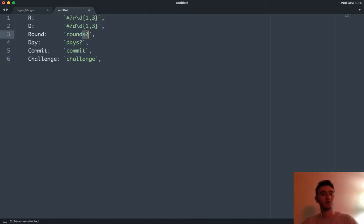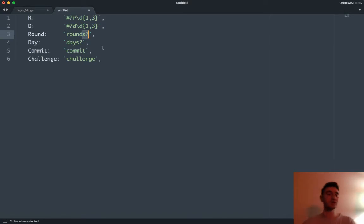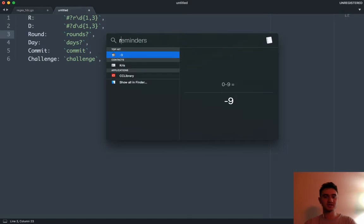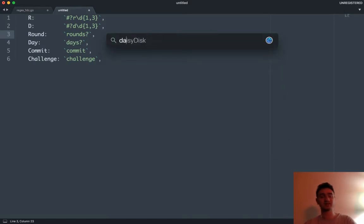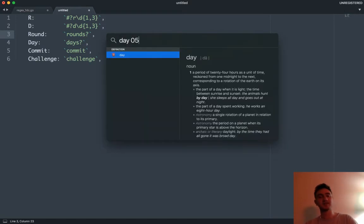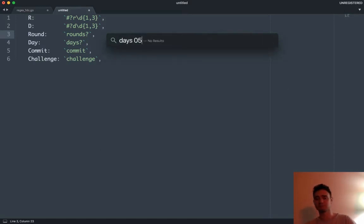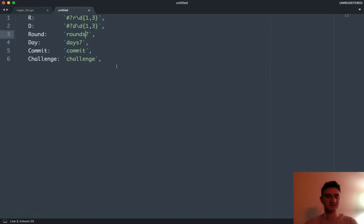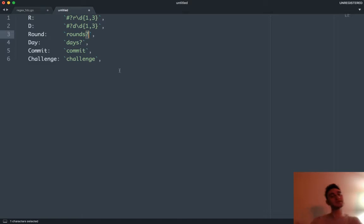You might be wondering why 'rounds' has a question mark at the end — it's not checking for whether the tweet is a question. It's actually saying this 's' is optional. So whether they say 'round' or 'rounds' — anywhere you have a question mark the character or expression before it is now optional.